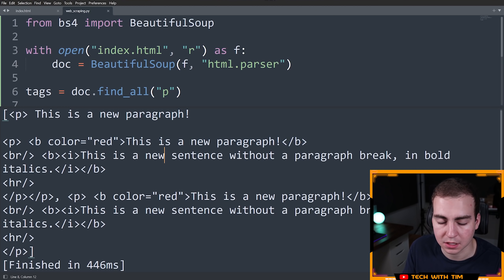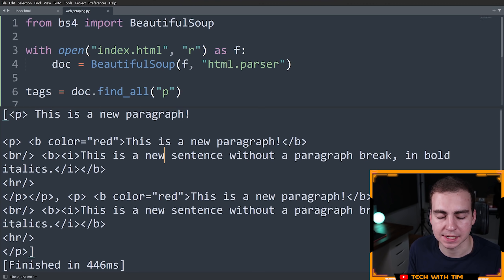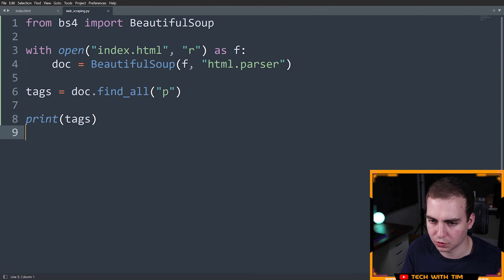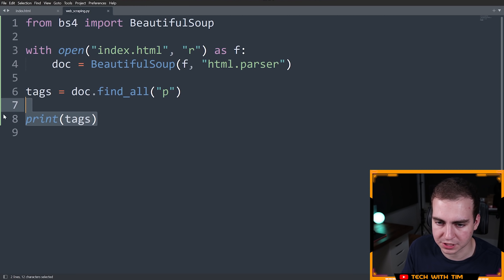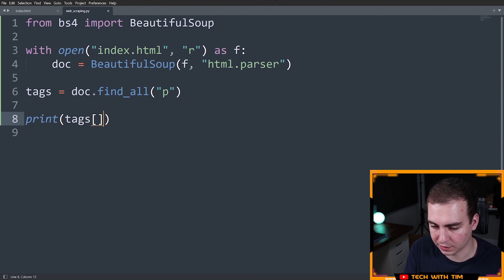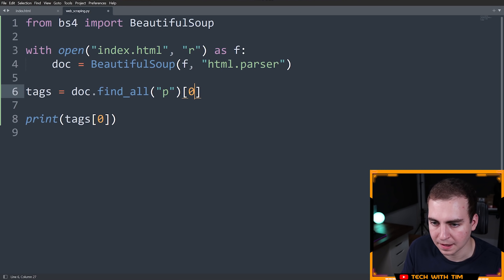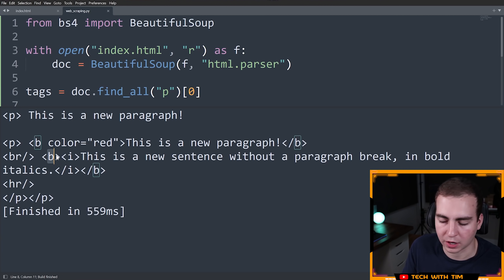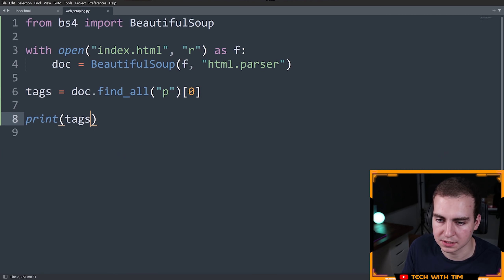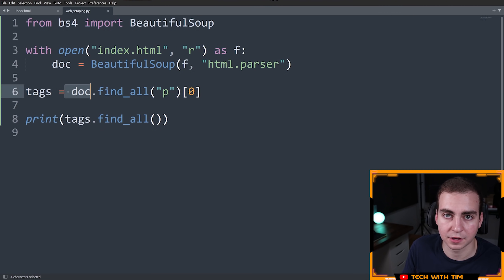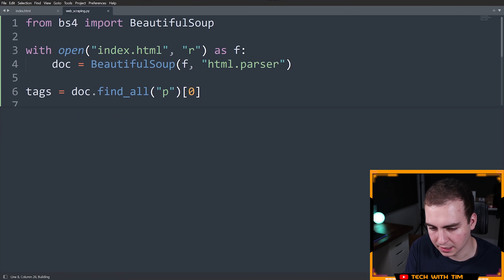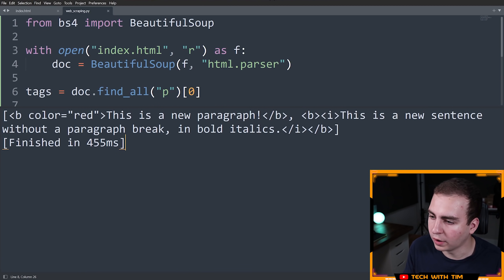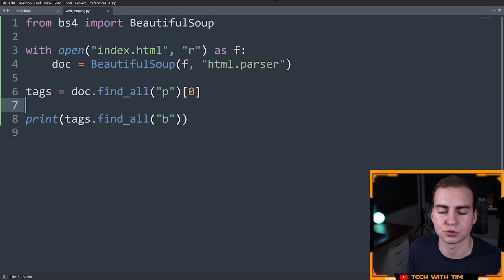Some of these p tags have other tags nested inside them. To access nested tags, it works the same way but you do it on an existing tag object. So let's say we want to access the first tag — tags[0] — and I want to find all the bold tags inside it. I can say tags.find_all('b'), and this gives me all of the b tags. Then I could access the text of those b tags, or access the italics tag, or whatever I need — that's how you search through and parse the document.